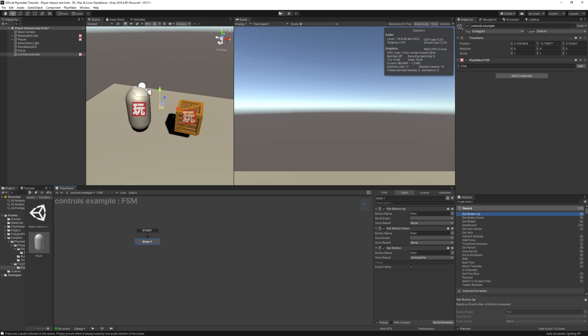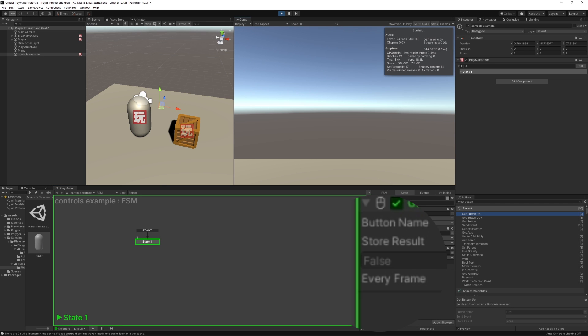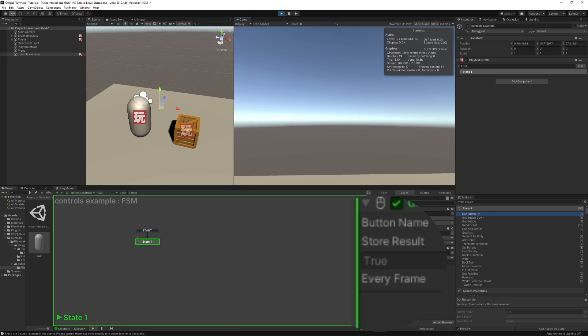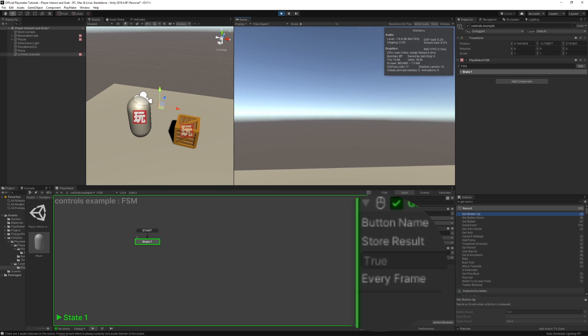So if I just hit play, if you watch this value down here in the editor, when I click, it turns to true and stays true as long as I hold it. But when I let go, it turns to false.